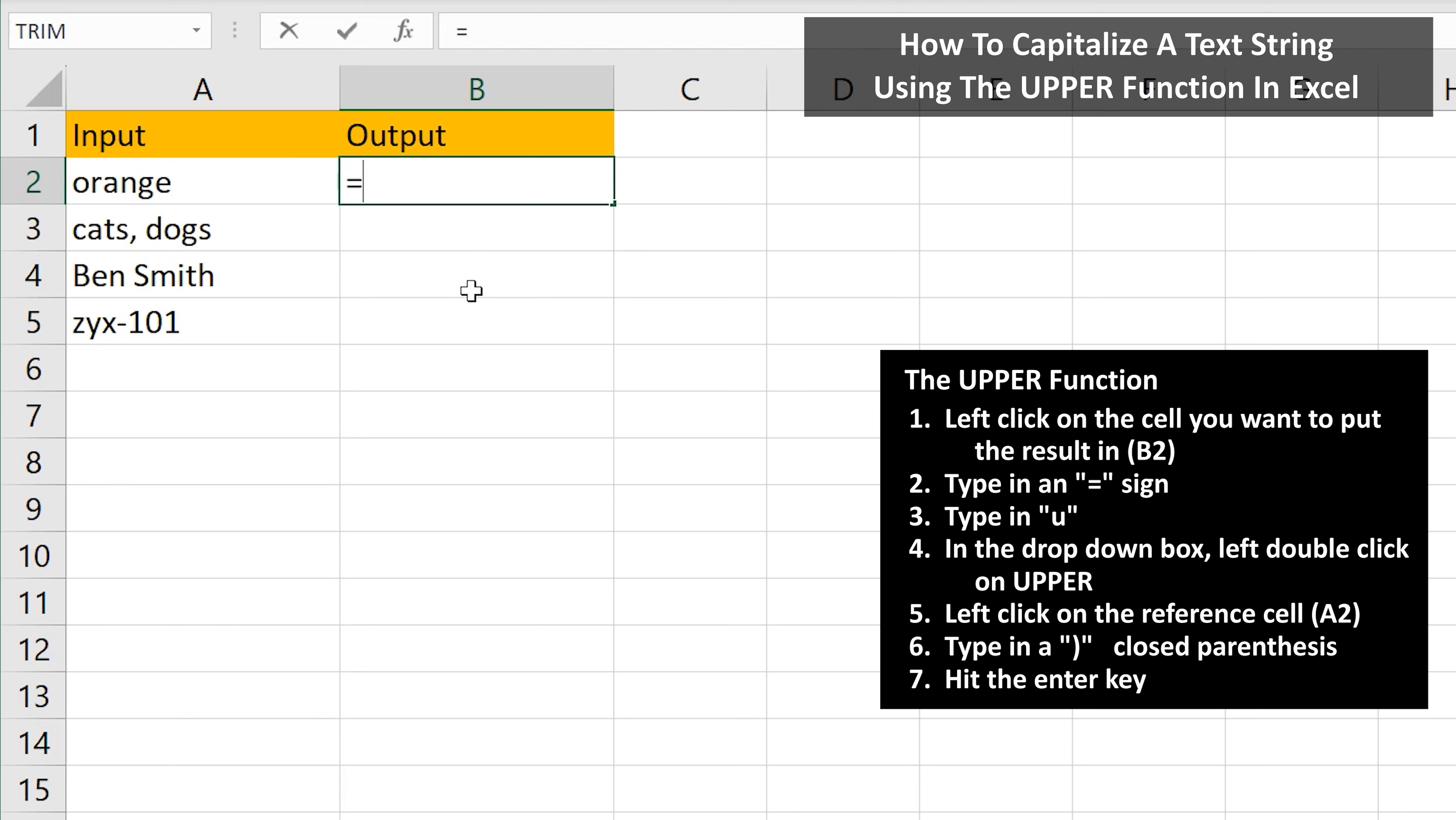Next type in an equal sign, then type in the letter U, and a drop down box will appear. In the box, left double click on UPPER.